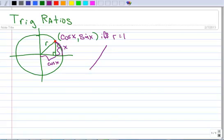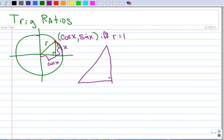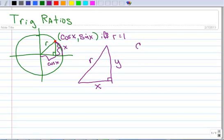Now let's take that triangle out of the circle and blow it up here a little bit. It's a right triangle. This is the x-coordinate, this was the y-coordinate, and this is r. So now we're going to define the trig ratios, and let's start with the cosine.